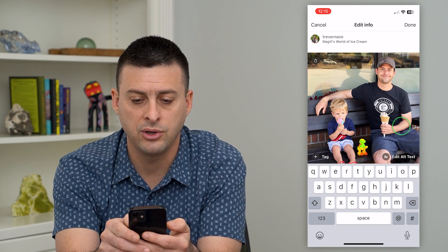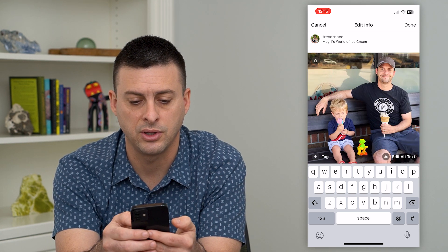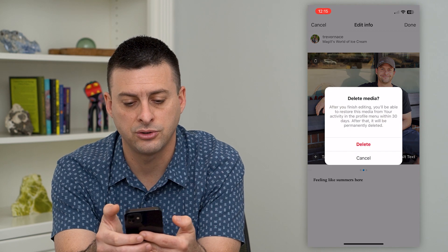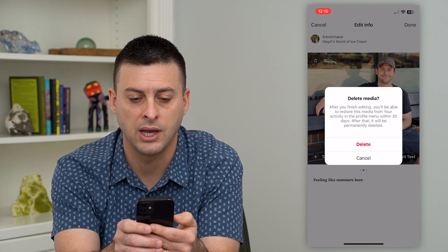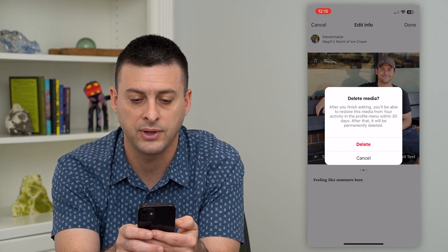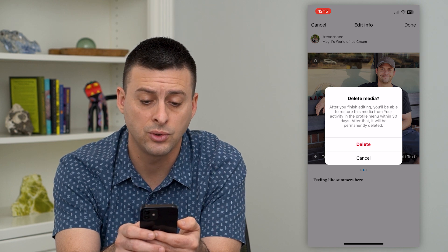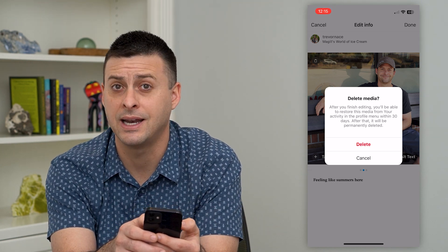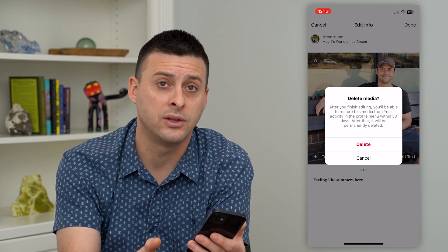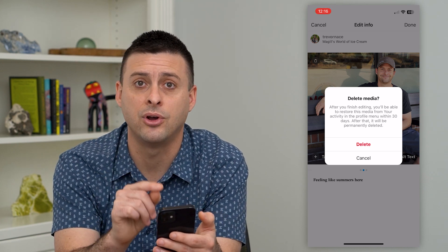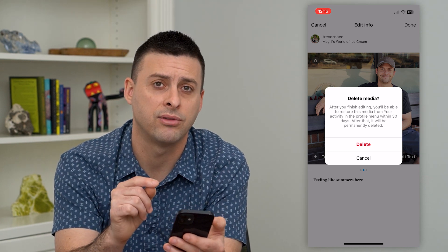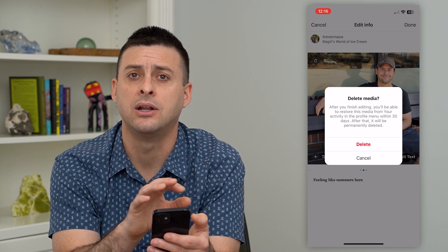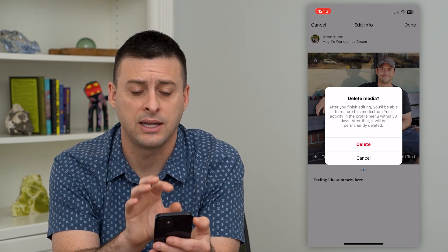All you have to do is swipe to the picture that you wanted to delete, then hit that little trash can — it says 'delete media.' After you finish editing, you'll be able to restore this within 30 days. So if you want to undo that and get the photo back, you have 30 days; otherwise it will be permanently deleted from this set of three.